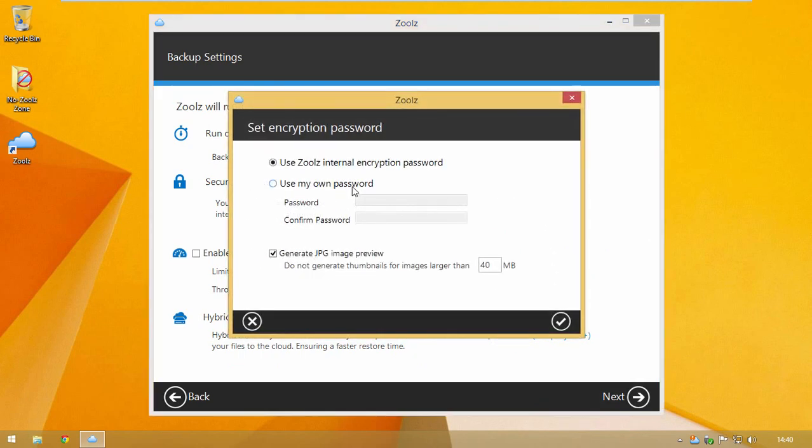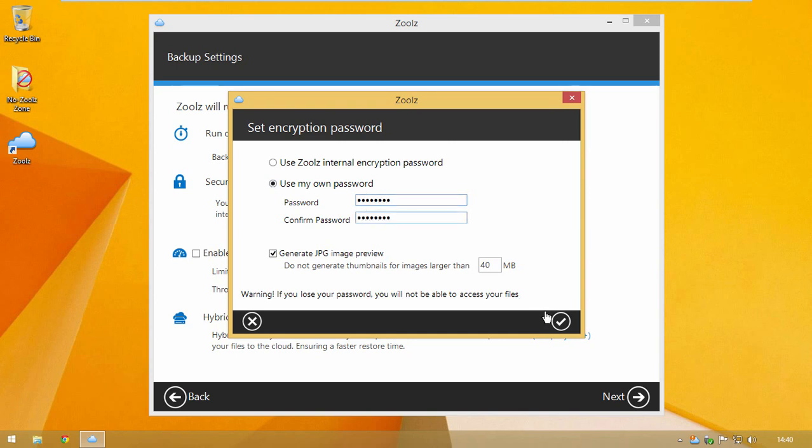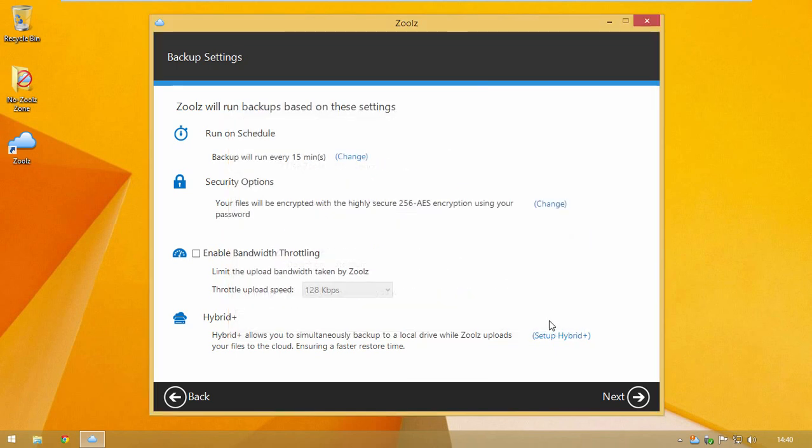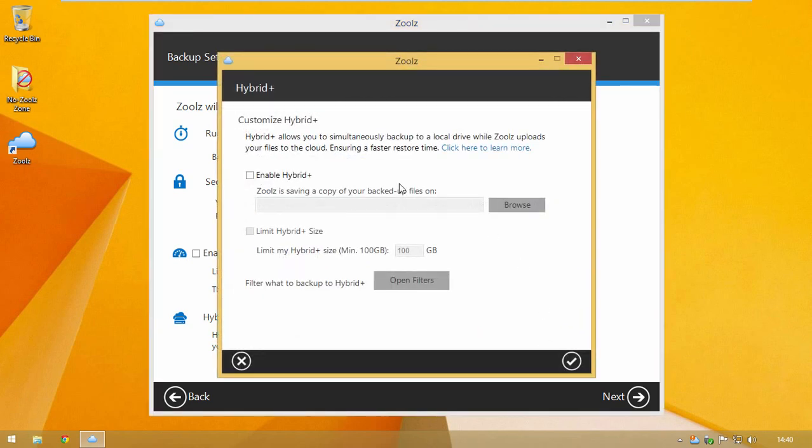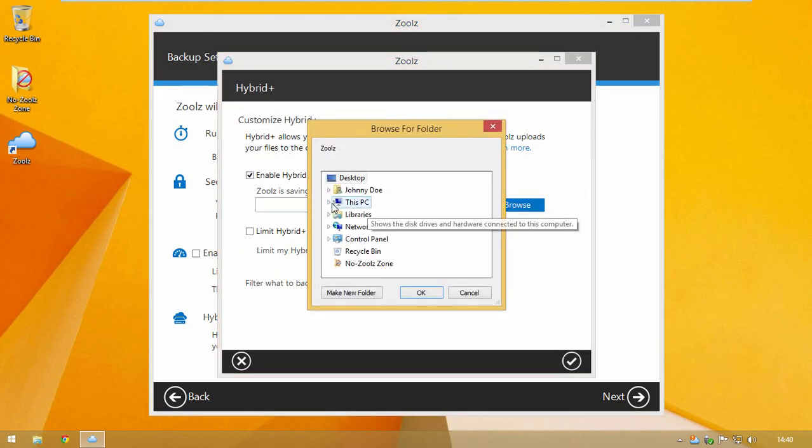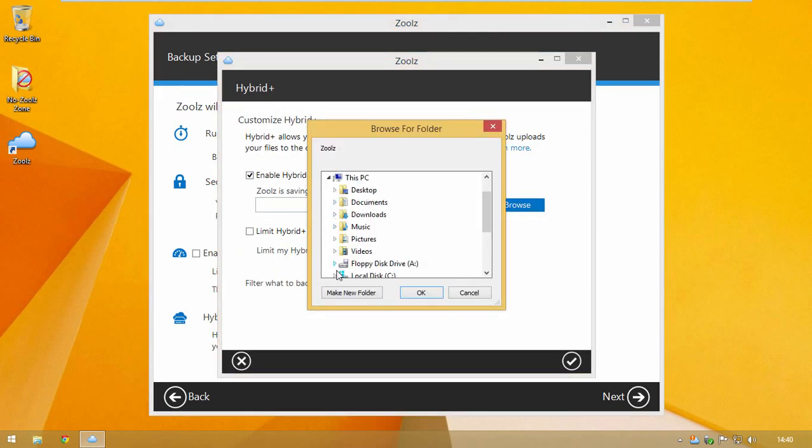Please note that you must save this password in a safe place or you will not be able to recover your files. You can also replicate your backup locally with Hybrid Plus for faster recovery time.